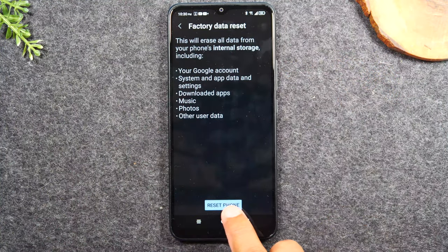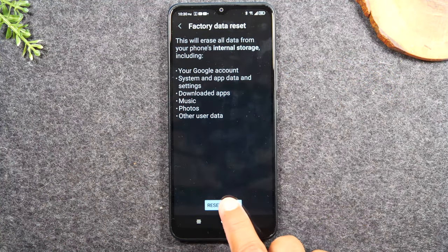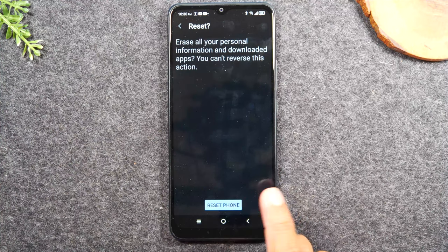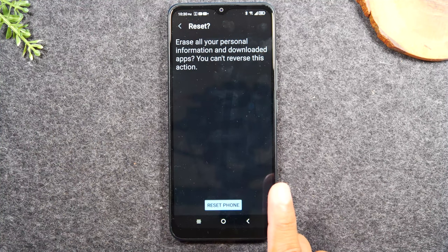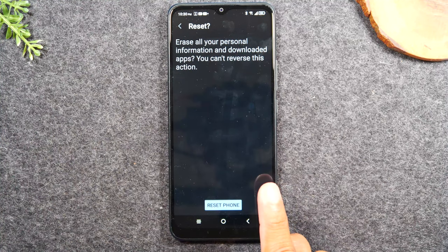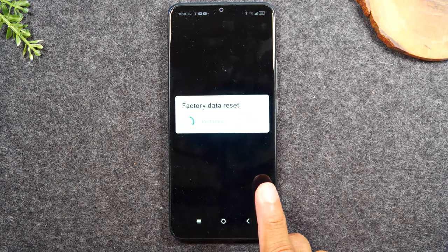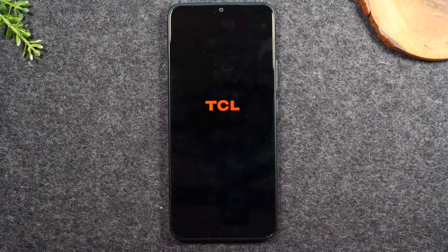And then hit reset phone. And that's it.